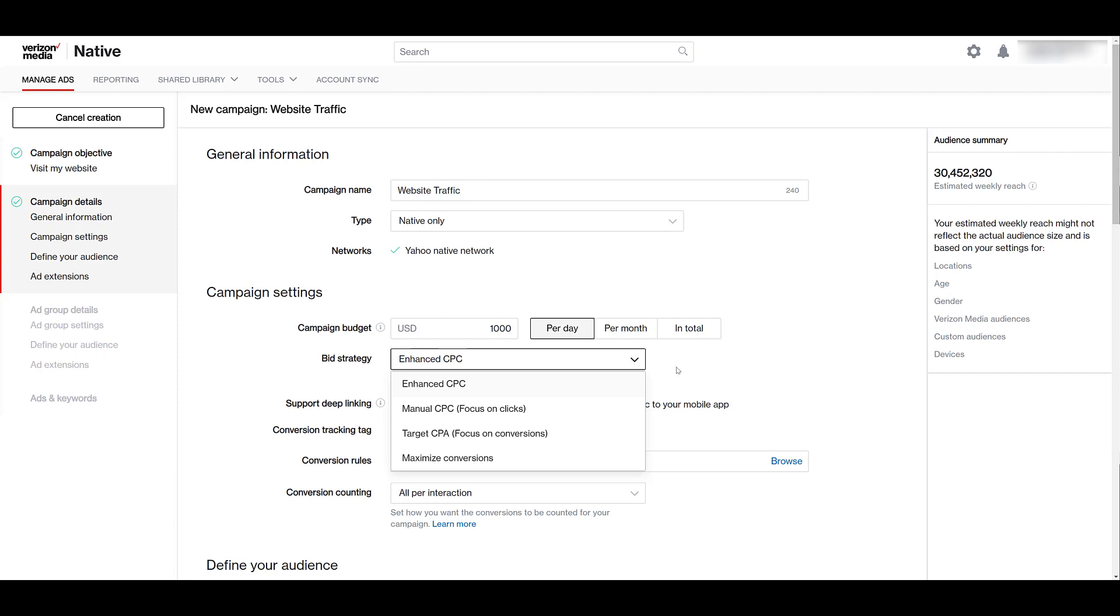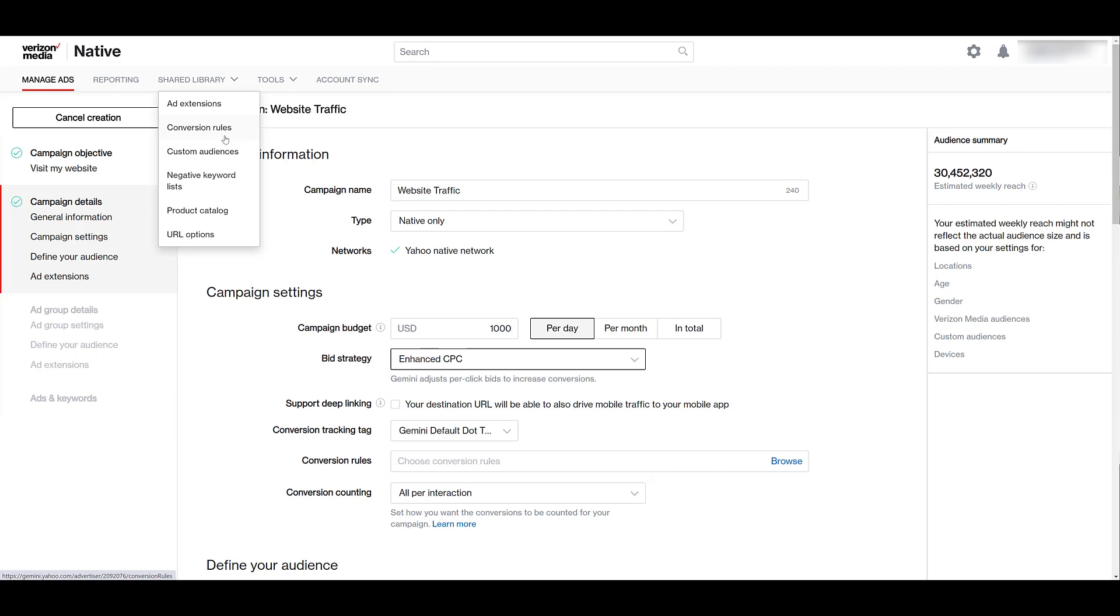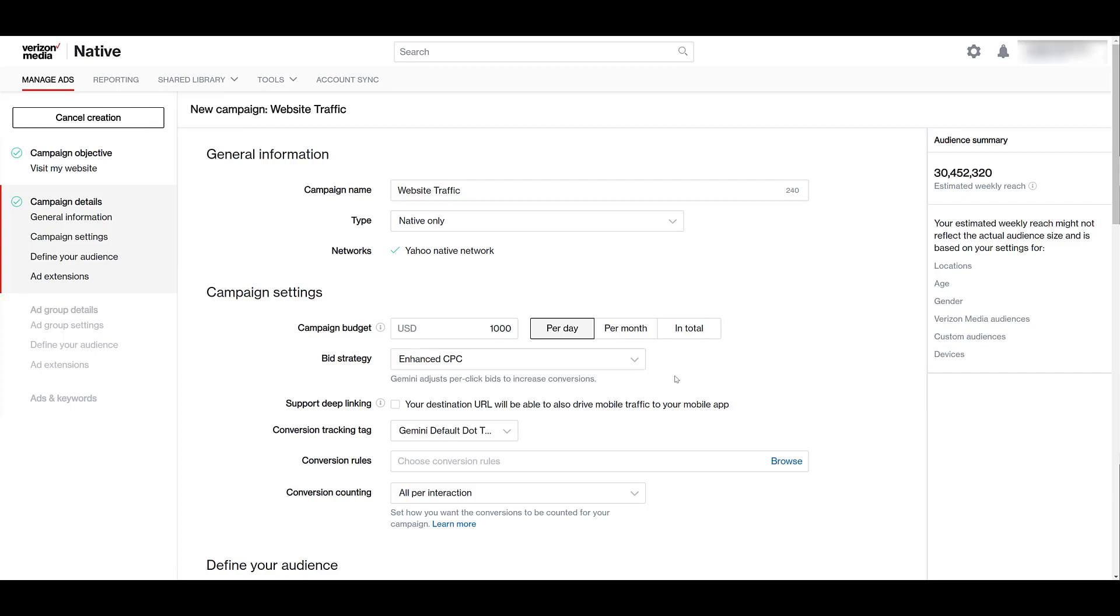If you do want to do the more conversion focused ones like target CPA or maximize conversions, you can go up to your shared library. And that's where you can start creating some of those conversion rules. So they know what you define as a conversion. Next, you can choose to have deep linking. But another important part will be the conversion tracking tag.